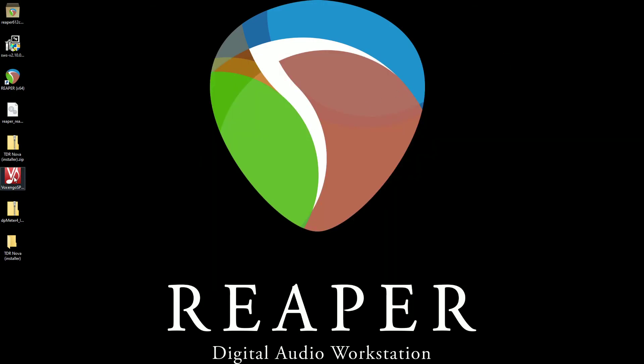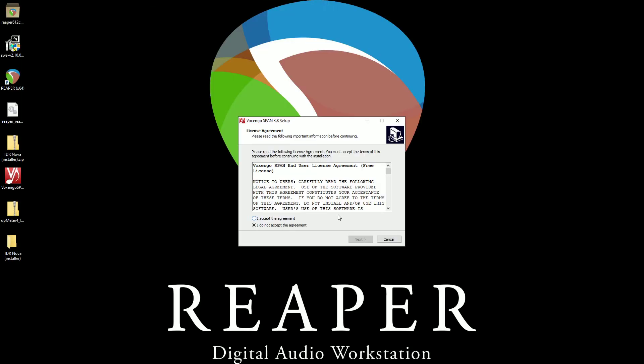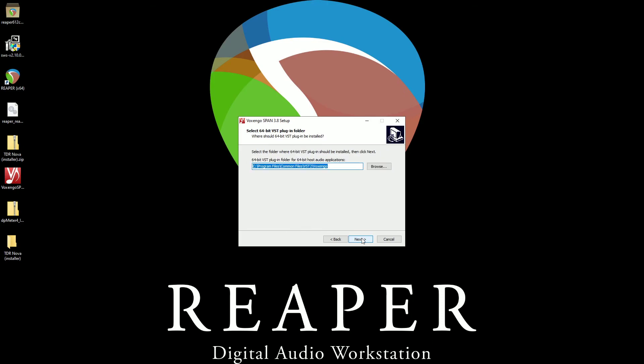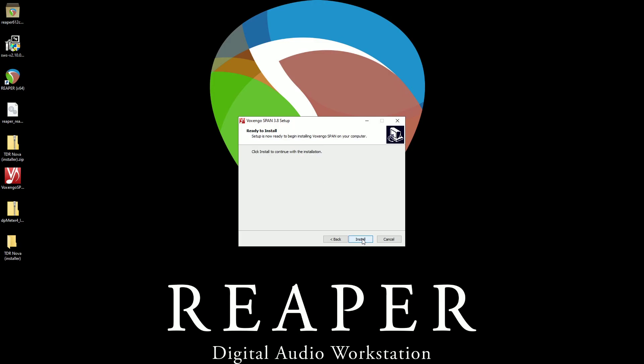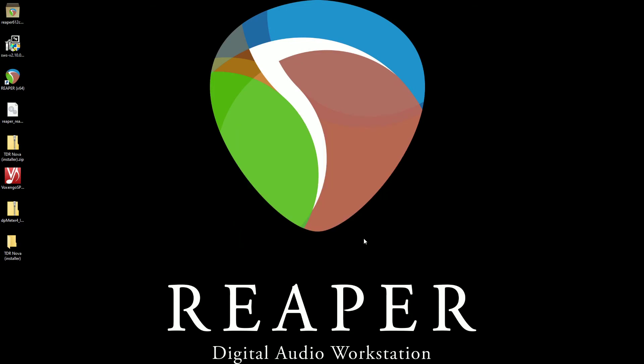Now let's go with the Voxengo span VST. We double click on its installer. The UAC pops up. There's the EULA. We hit next. Again, the same thing applies. I'm using only 64-bit because I'm in a 64-bit environment. If I have Pro Tools, 12 plus anyway, then I can use the AAX. Otherwise, I don't check it. So this looks good. And I hit next. Here's where it's going to set it. Here's next. And hit install. And like that, the Voxengo span VST is installed.